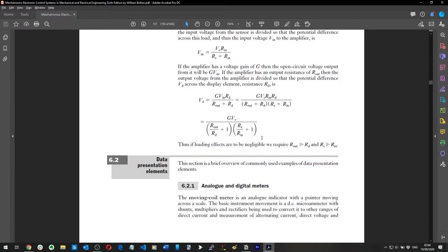Analog and digital meters are data presentation elements. The moving coil meter is an analog indicator with a pointer moving across a scale — like electricity, gas meters, or the speedometer in your car.